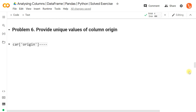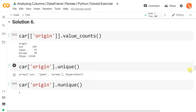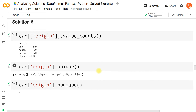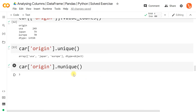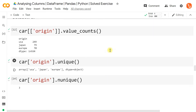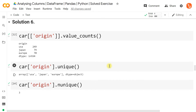Now let's find unique values for just the origin column. car['origin'].value_counts() gives USA: 249, Japan: 79, Europe: 70. We can also use .unique() to get the categories — USA, Japan, Europe — without counts, and .nunique() to get the number of unique categories, which is 3. So .unique() and .nunique() return categories or the count of categories, while .value_counts() returns category-wise row counts.